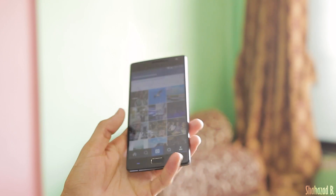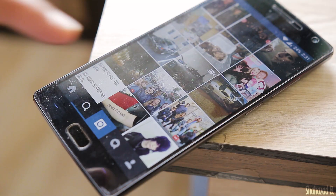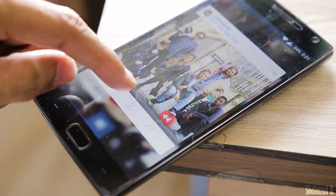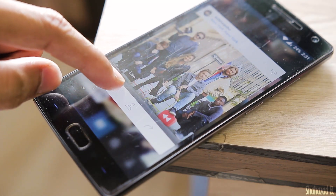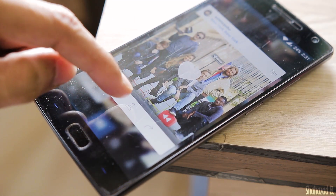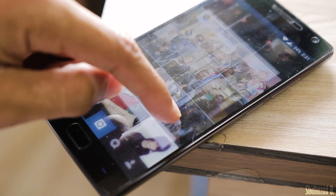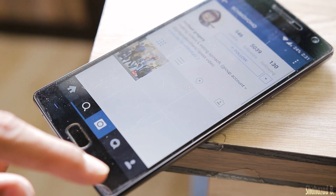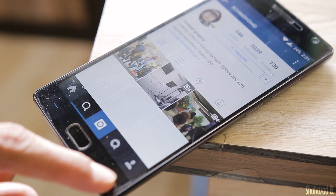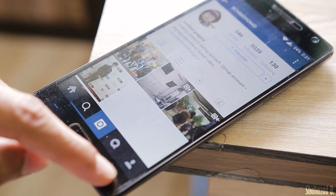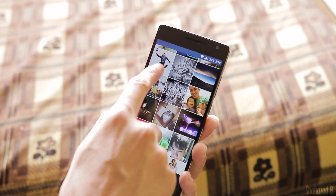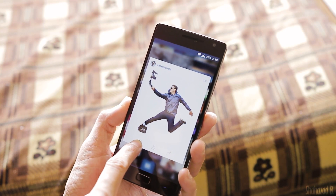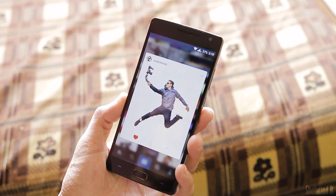When you are in the search and discover tab, you can long press on an image and get a peek of it — that's what Apple likes to call it. Then you can like the picture, view the profile, share it, and there's more.